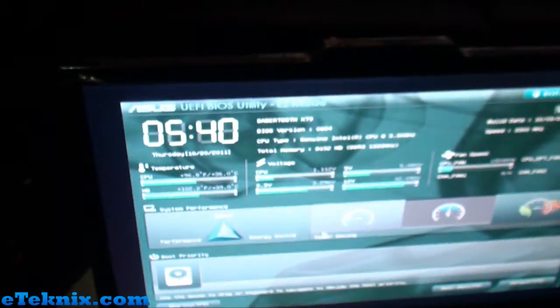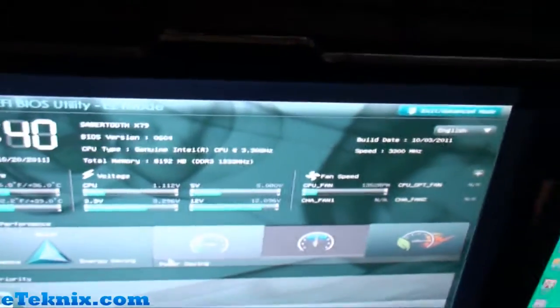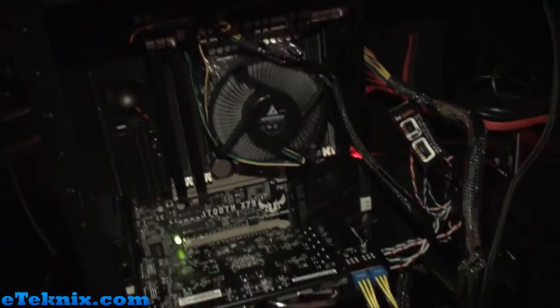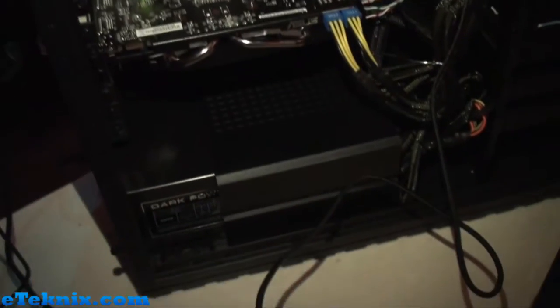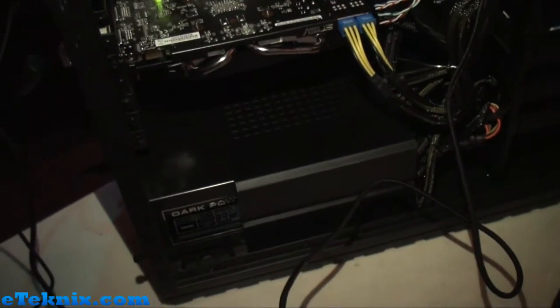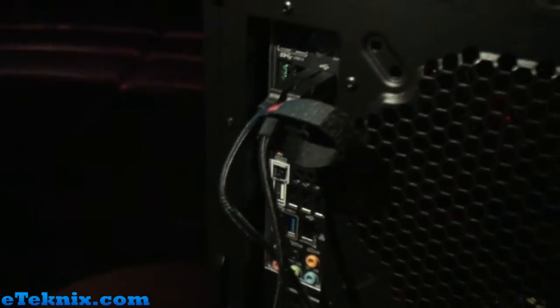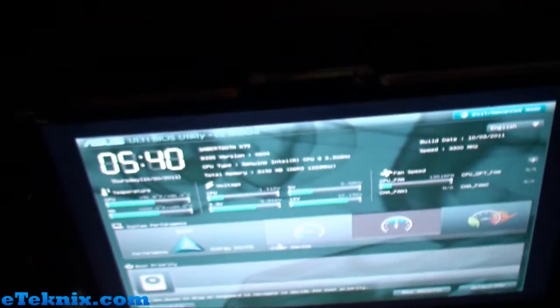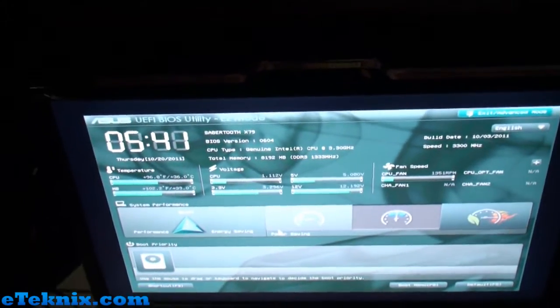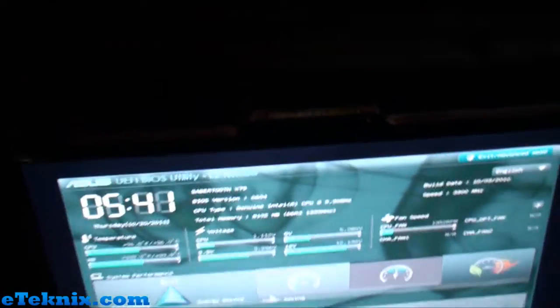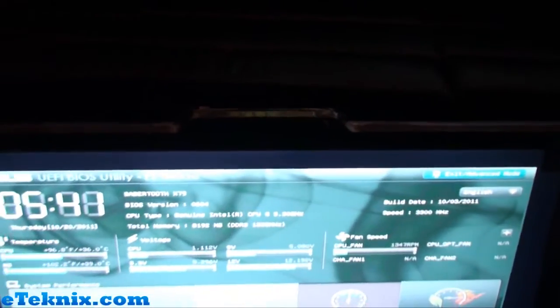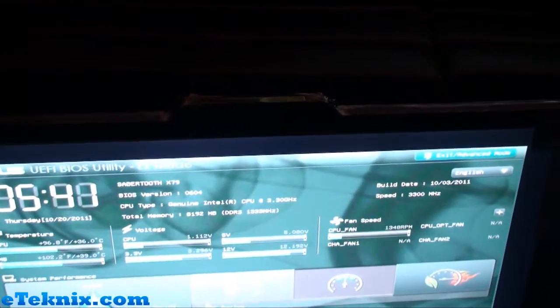Now you can actually upgrade the BIOS on this particular motherboard without having a CPU or anything in there. All you need is the board and a power supply. Then you can simply put your USB stick into here and press that button. A couple of minutes later, voila, your BIOS is updated or downgraded depending on what you want to do, which has always been a problem with other motherboard manufacturers.